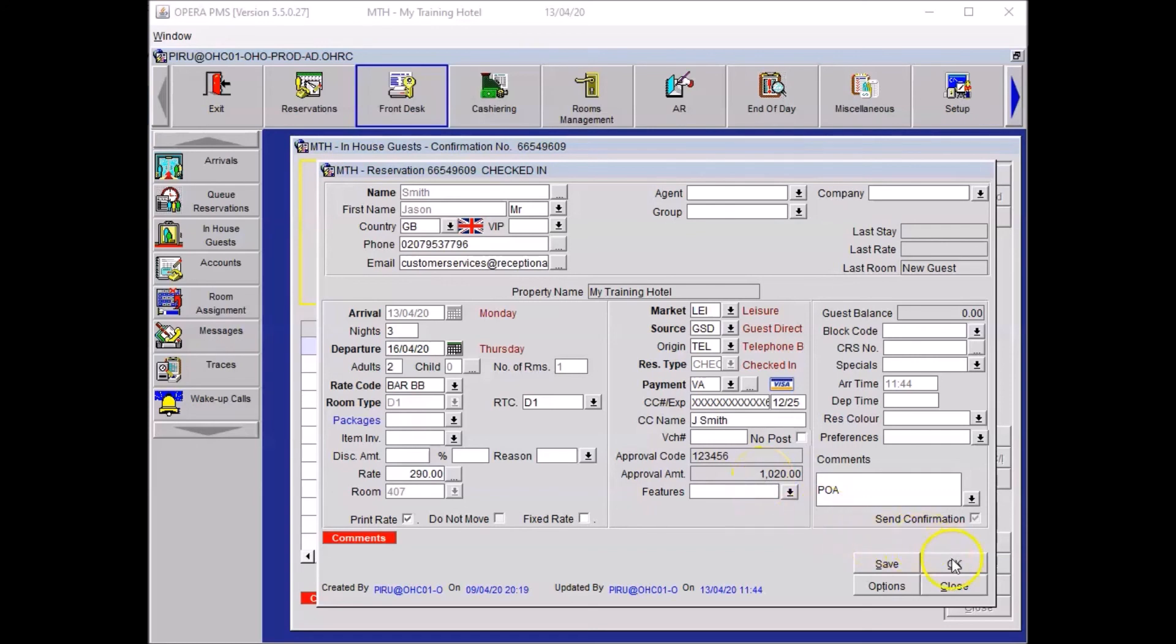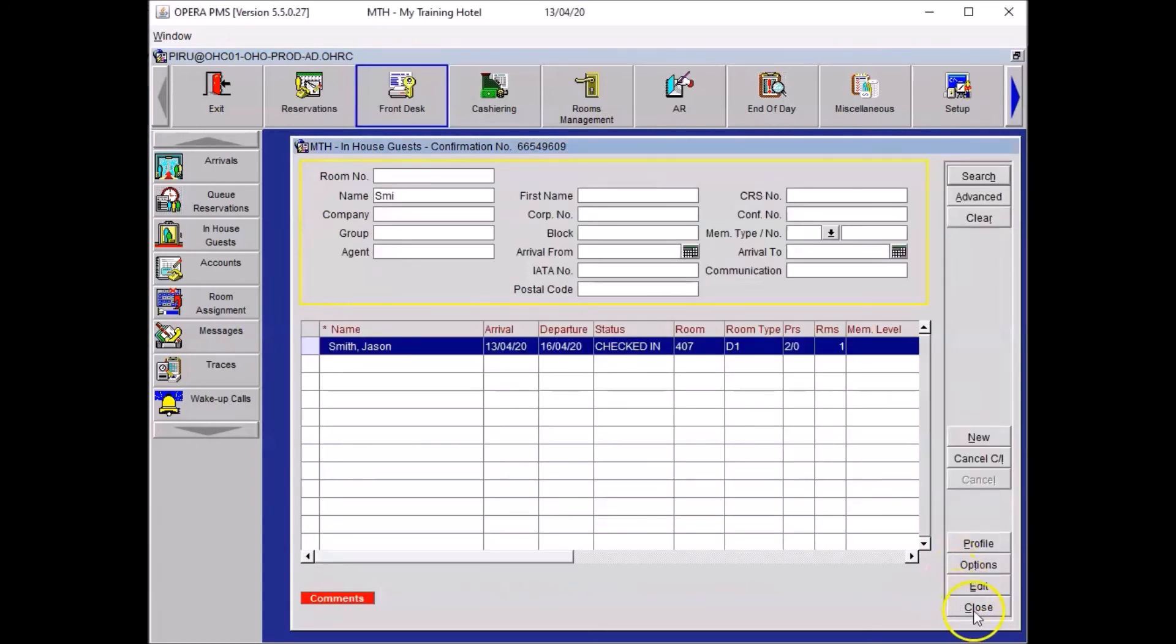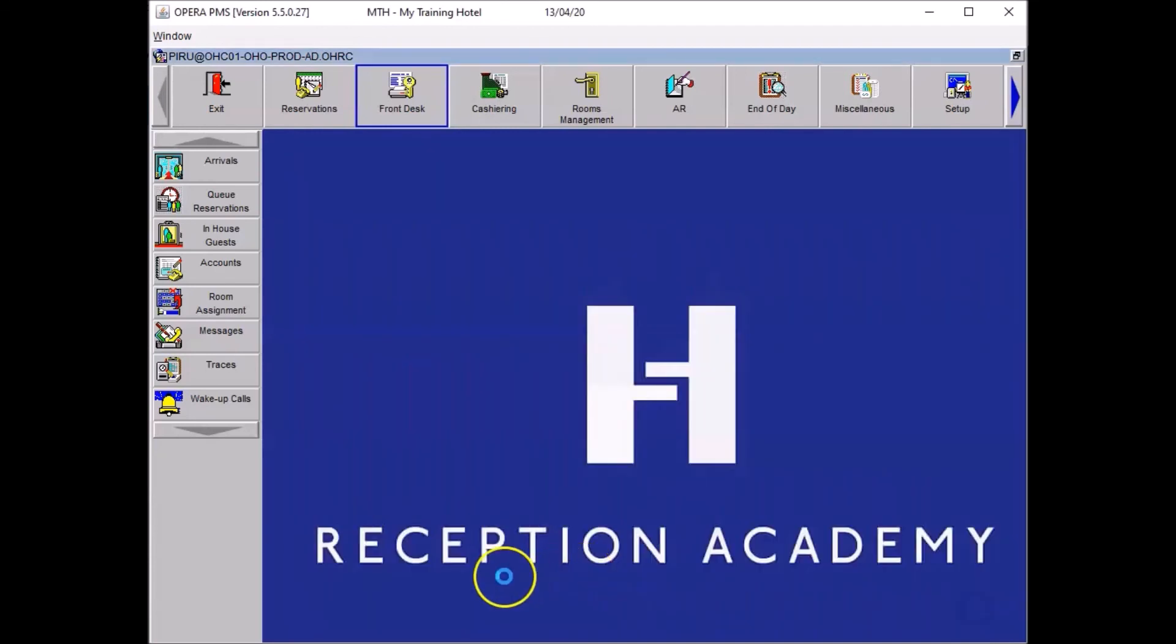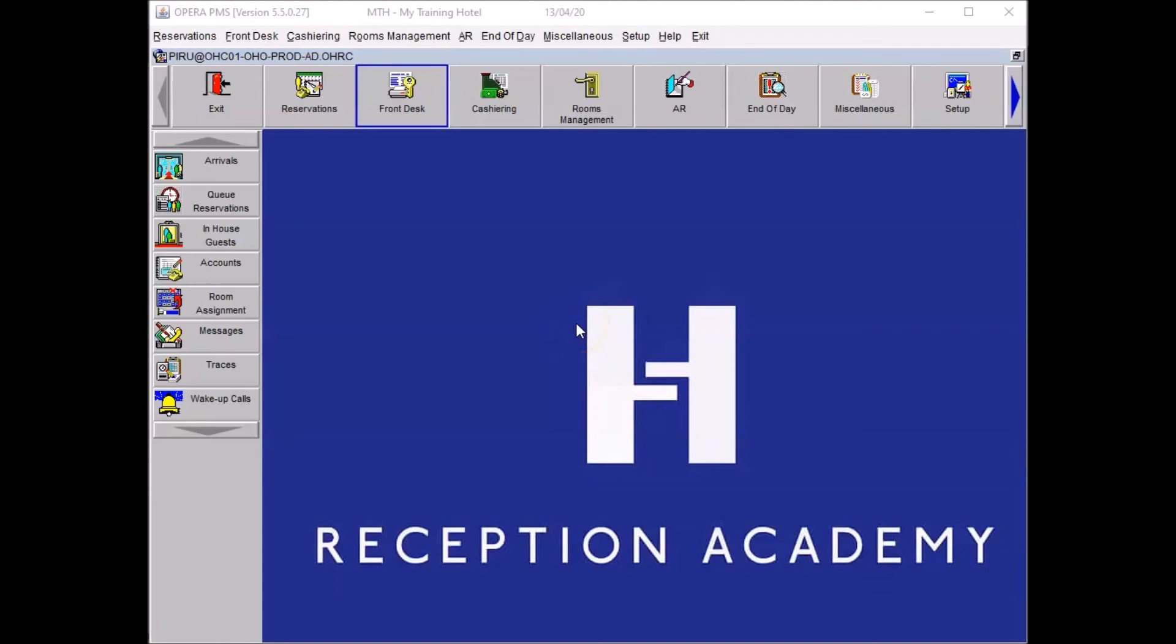To close your window, you just need to press OK and close your in-house guest panel. So you now know how to check in a guest. Thank you for watching. See you in our next video.